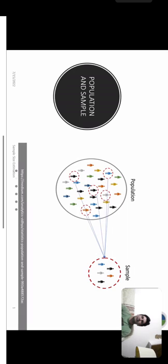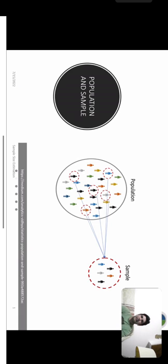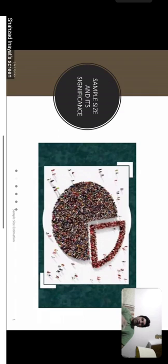Population is the group of people about which we want to draw conclusions, and sample is the subset drawn from that population. The procedure or technique through which we draw this sample from the population is called a sampling technique. We'll talk about different types of sampling techniques in the upcoming slides.